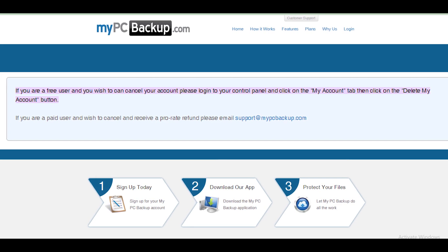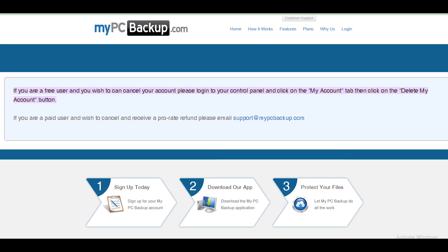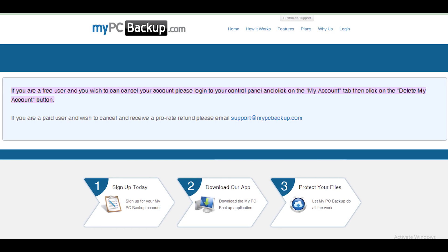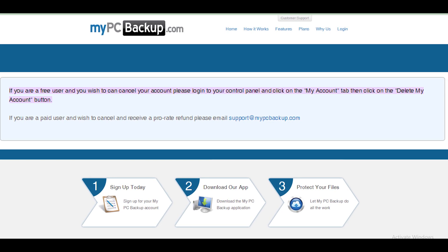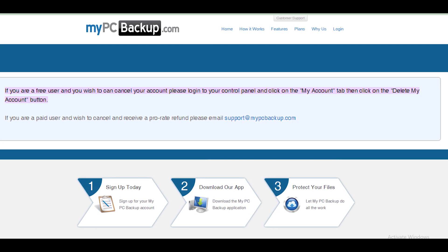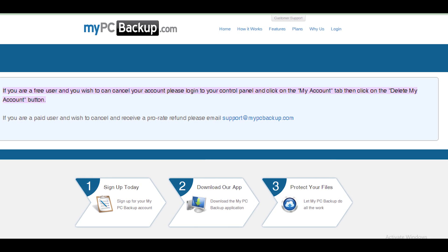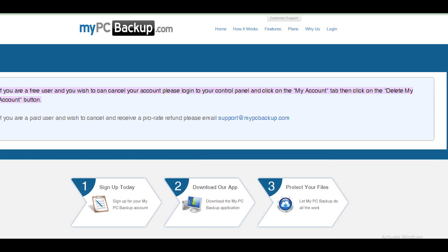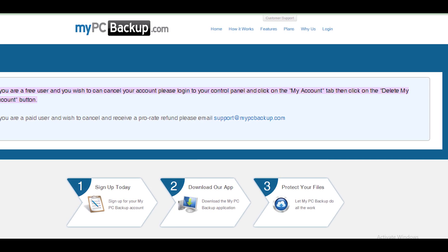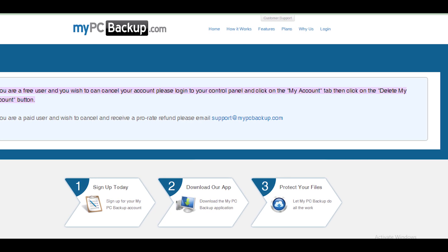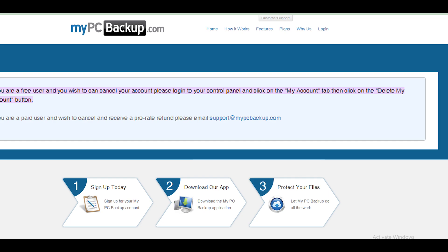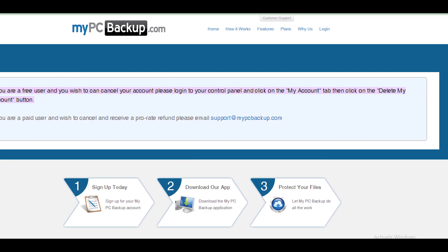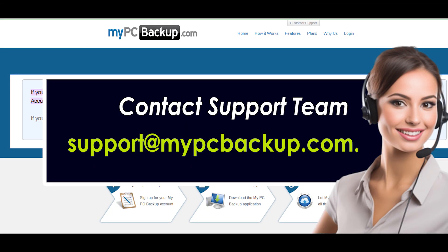Navigate to My Account, click on the 'Delete My Account' button, confirm your cancellation, provide a reason for cancellation, and you are done. Now Method 2: if you are a paid user and wish to cancel and receive a prorated refund,